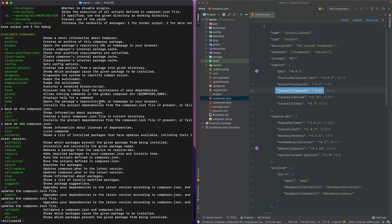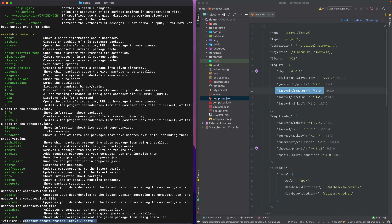The next thing in the list is create-project, which creates a new project from a package to a given directory. If you noticed before, we created a Laravel project using laravel new and then naming the project. If you were going to use the composer route you could say composer create-project laravel/laravel. I like laravel new because it's a little bit quicker and less verbose, but create-project works the same way and isn't limited to Laravel.